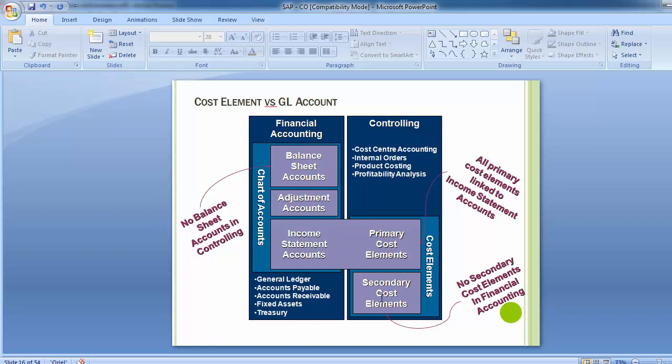The secondary cost element is separate and not linked to any FI accounts, since in financial accounting no cost element links exist. The secondary cost element is purely internal to the controlling module. The balance sheet accounts have nothing to do with the controlling part. This is a very important diagram to understand the relation between financial accounting and controlling.